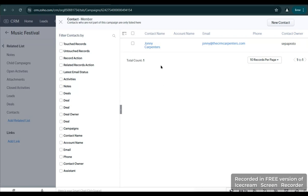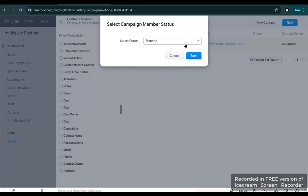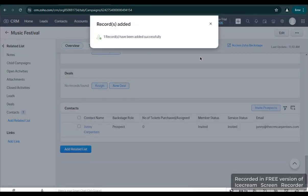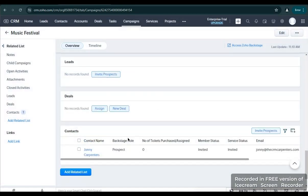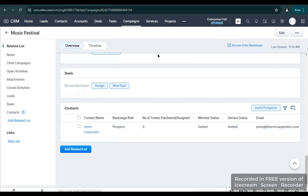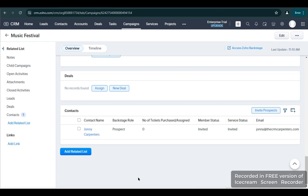We will be inviting prospects from the Contacts module itself, then click Invite Prospects. We only have one contact in the Contacts module, so we are going to check this and click Next to invite that contact. We will set a status for that member — let's say Invited. That record has been successfully invited, and after that, an email of invitation will be sent to the contact we have just invited.